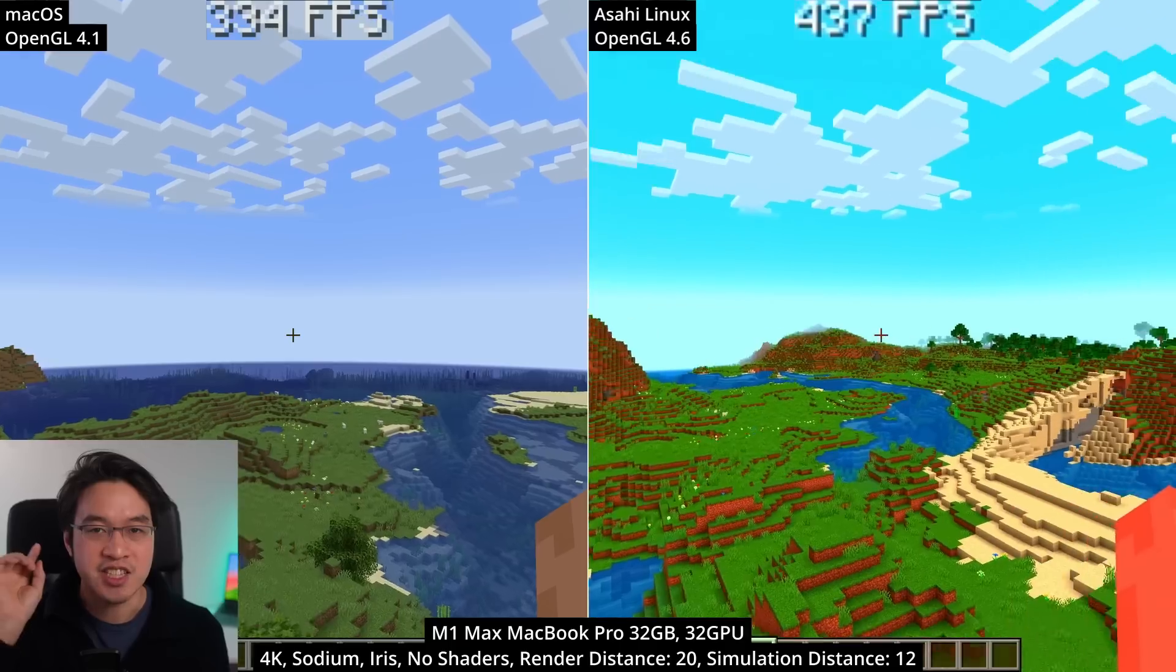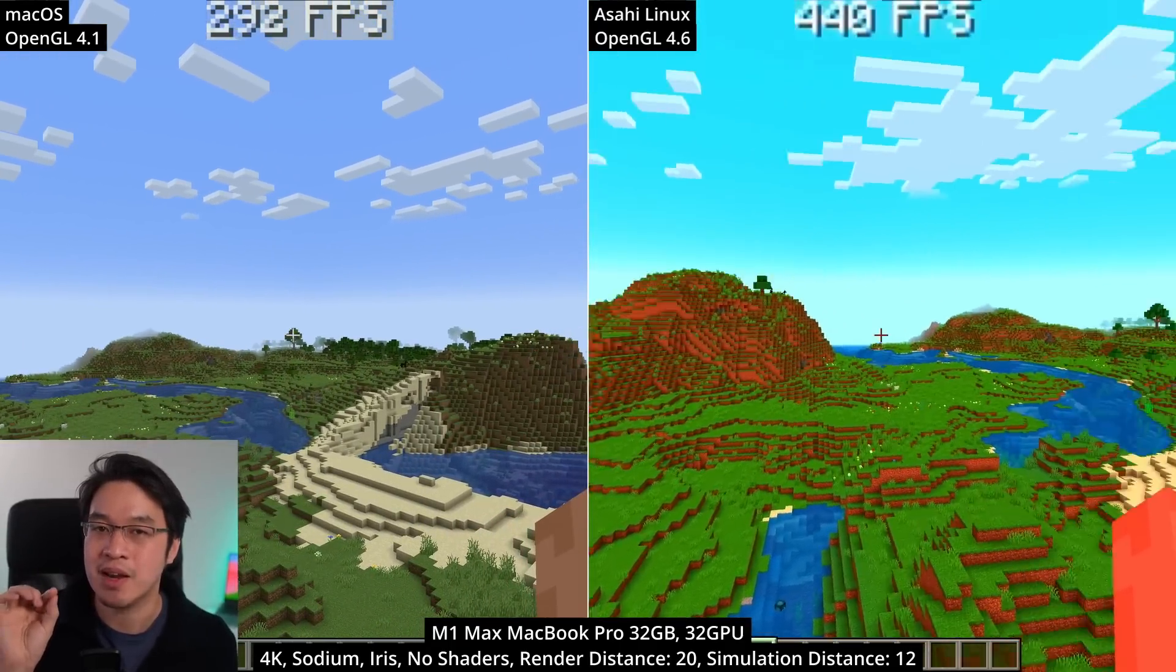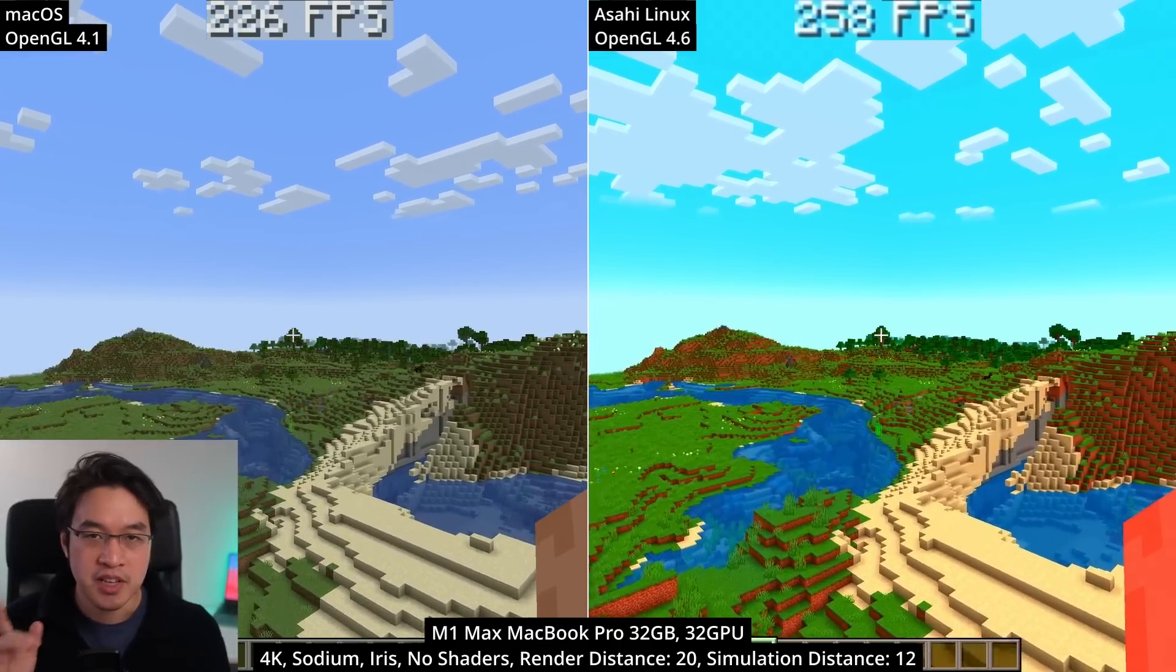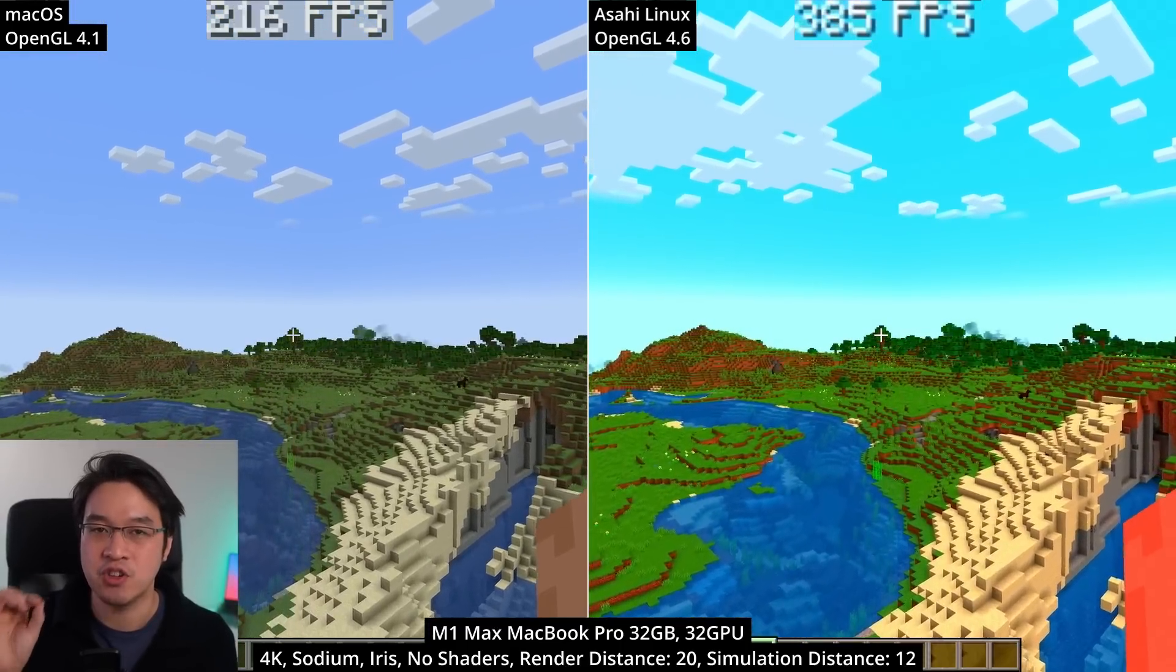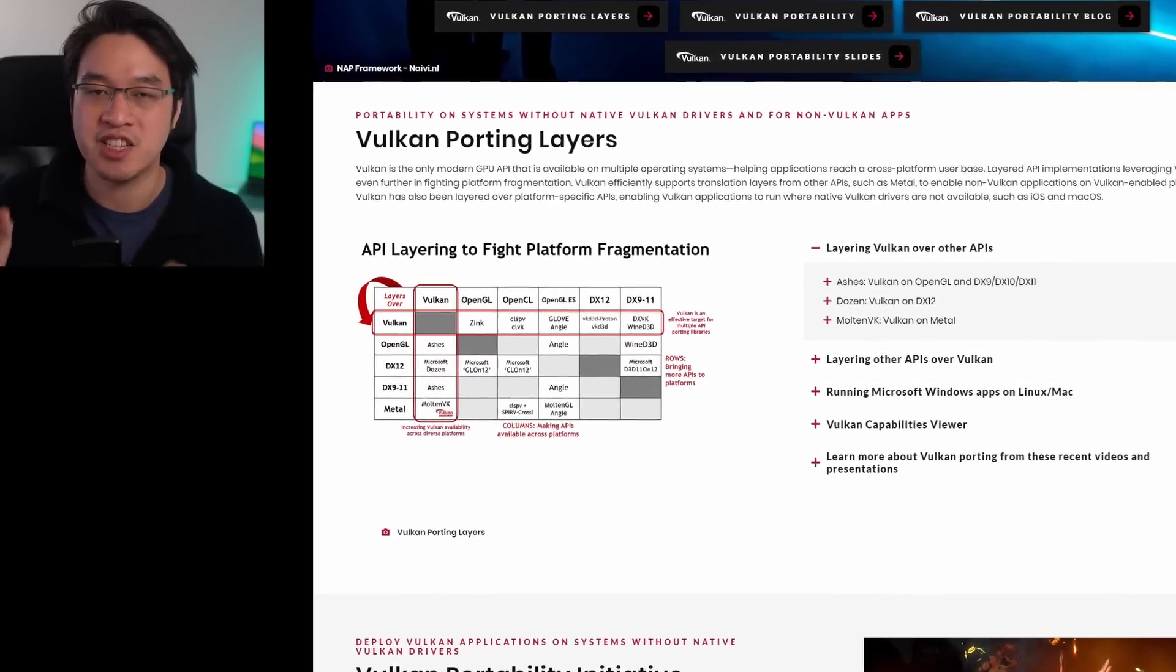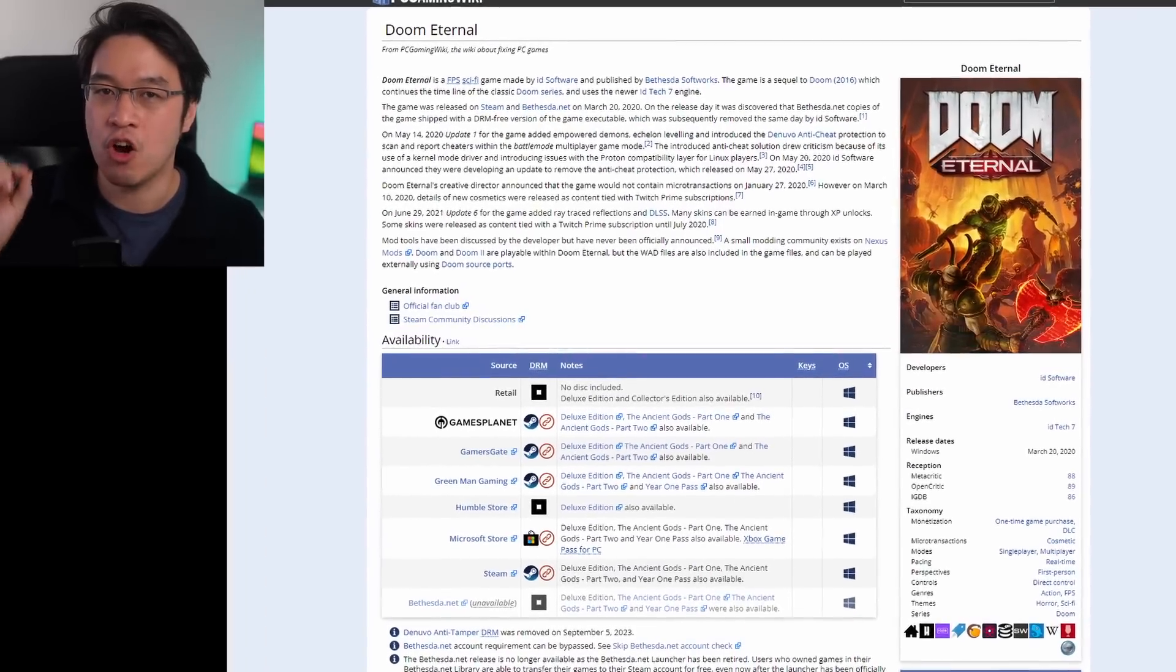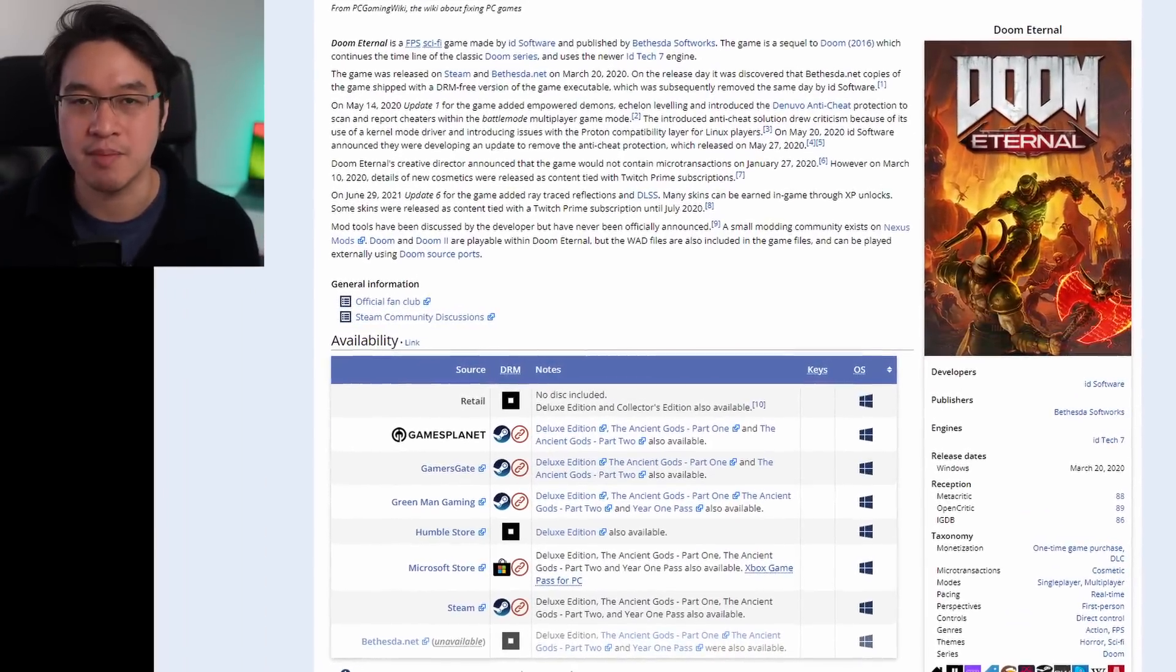So what does this mean for Mac gamers? Well, right now, not a huge amount. Yes, in certain admittedly narrow tests where Asahi Linux runs rings around macOS's implementation of OpenGL 4.1. But the exciting part of this news is really about Asahi Linux's future. OpenGL 4.6 is but a stepping stone to a full implementation of the Vulkan Graphics API. This is huge because many of the most popular games and emulators use Vulkan and currently can't be played on macOS, but could potentially be played on Asahi Linux in the future once Vulkan support is fully implemented.